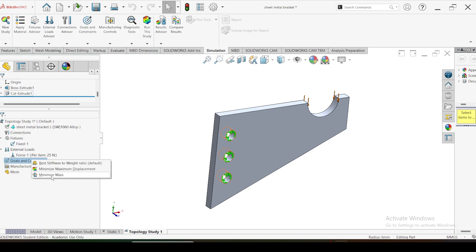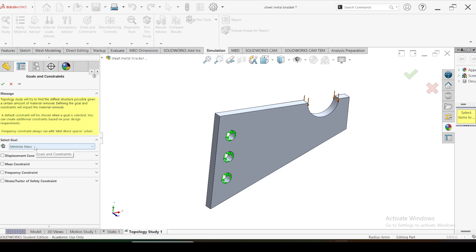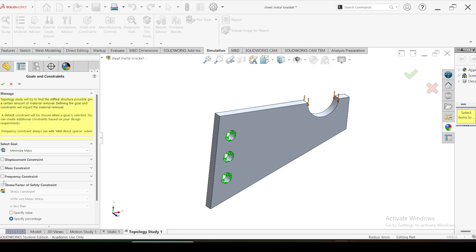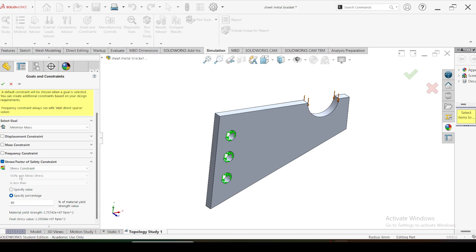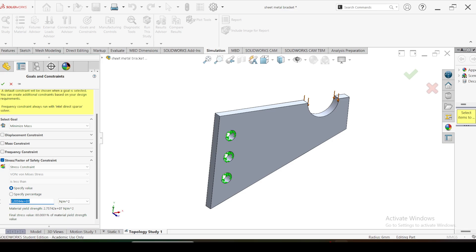The third option is minimize mass. With this minimize mass goal option, you are free to select any of the constraints, but you must select at least one. In this example I am going to select the minimize mass option and limit the maximum stress developed in the part to a specified value - that is 15 MPa. So the goal is to minimize the mass for this component while the maximum stress developed should not exceed 15 MPa. Click OK.